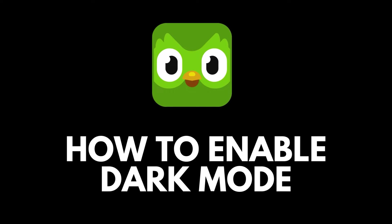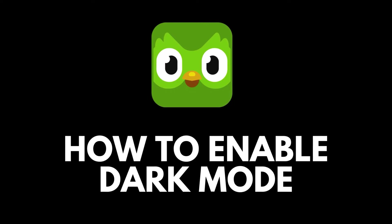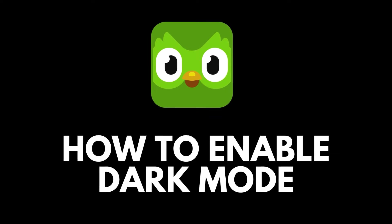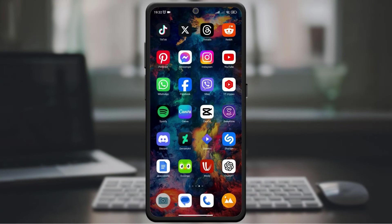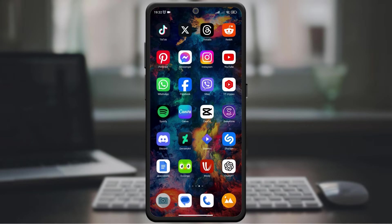We'll show you how to enable dark mode in just one minute. Are you ready to make your language learning experience more pleasing to the eyes? Let's get started.